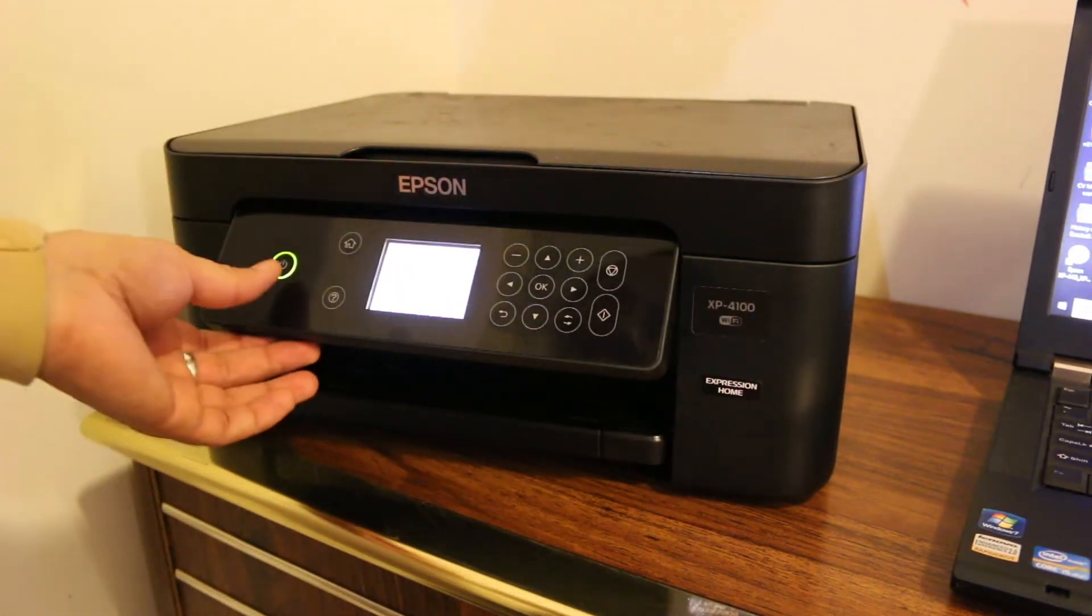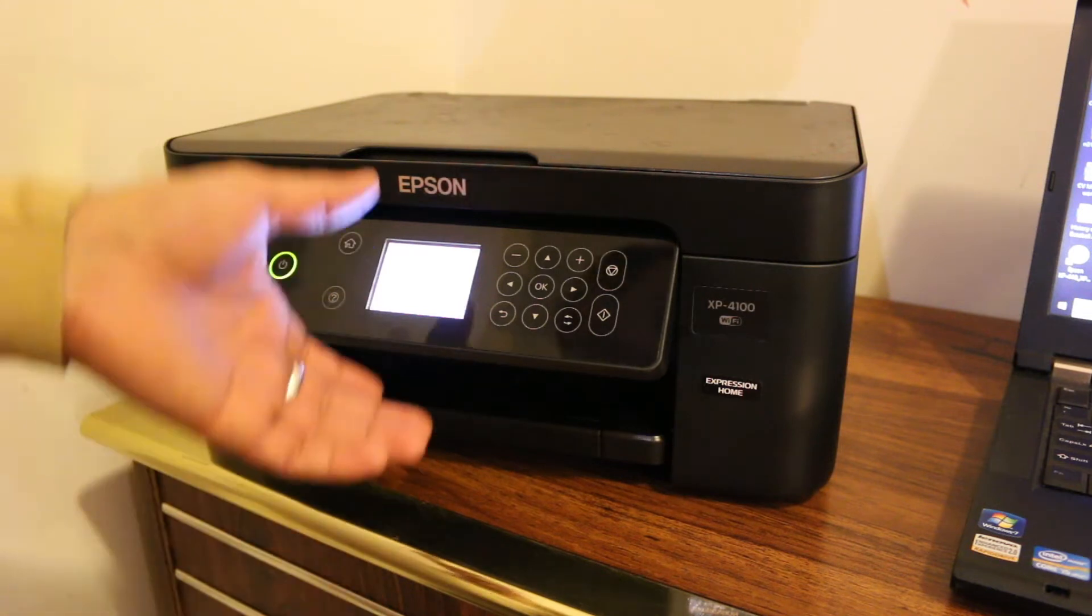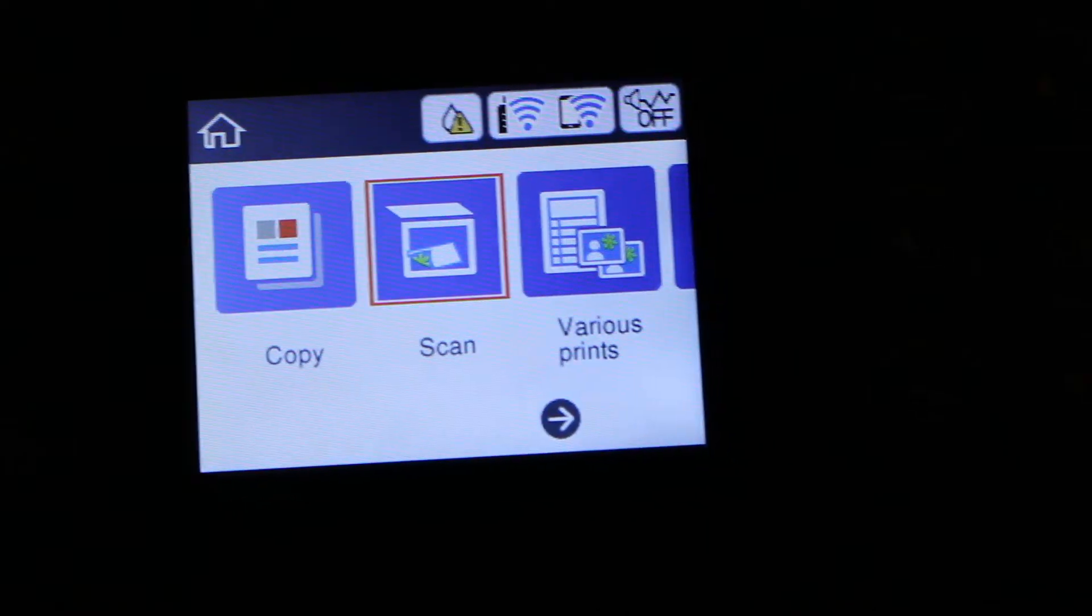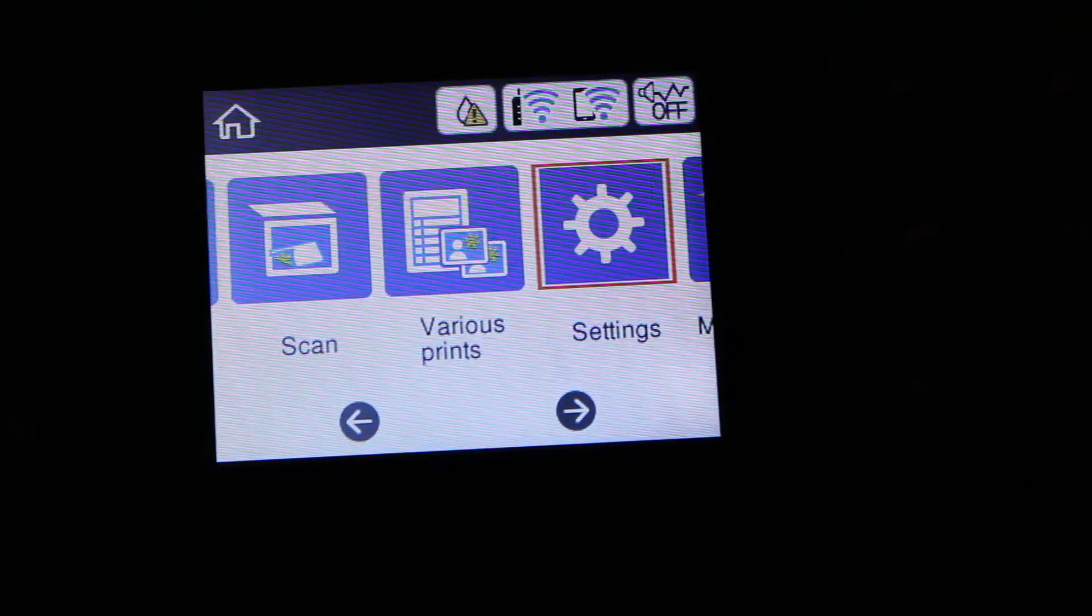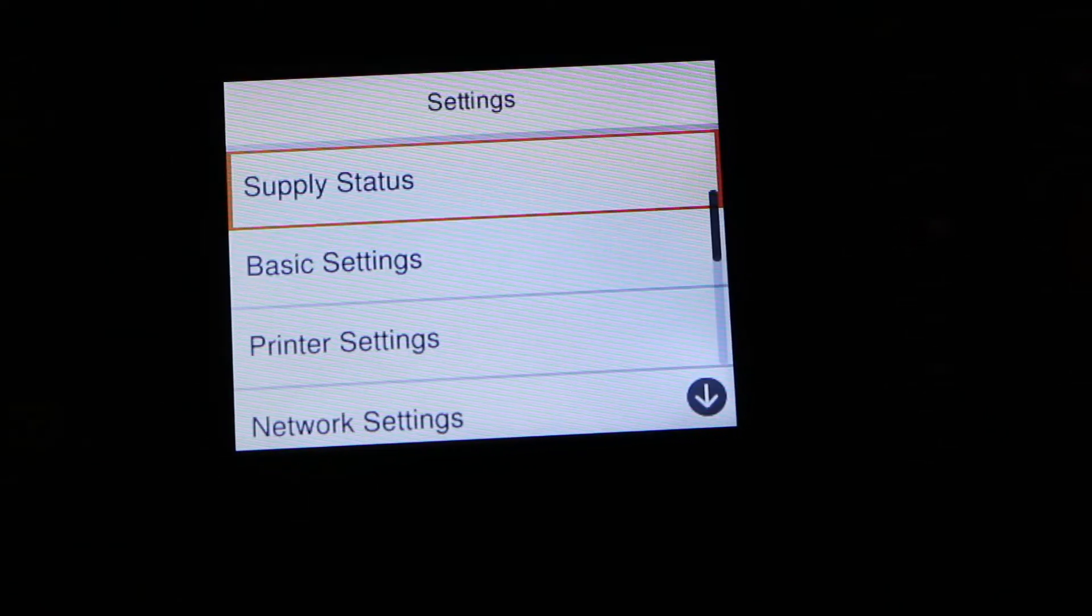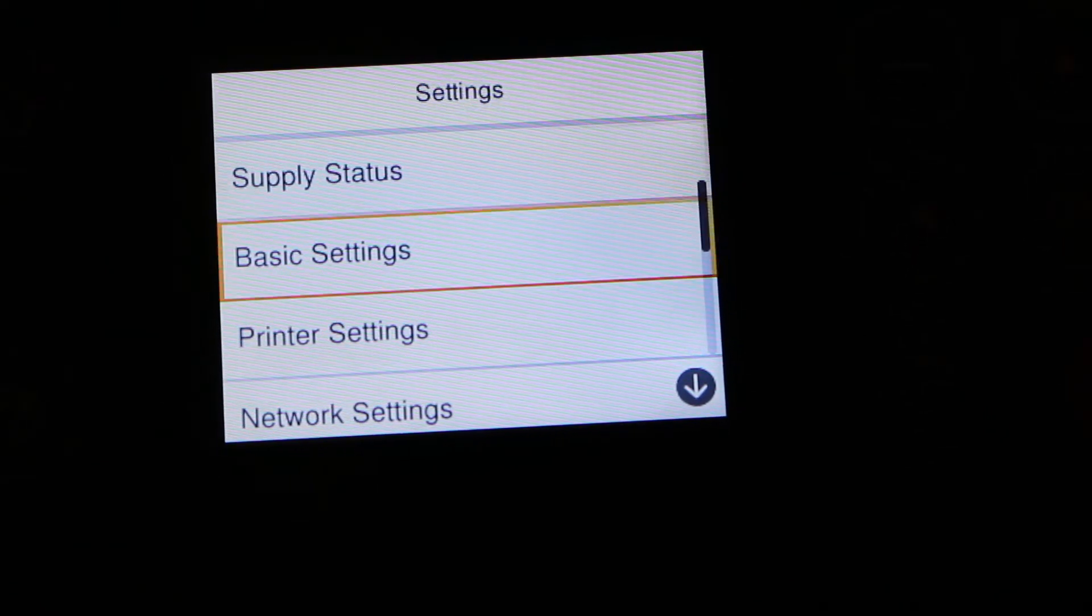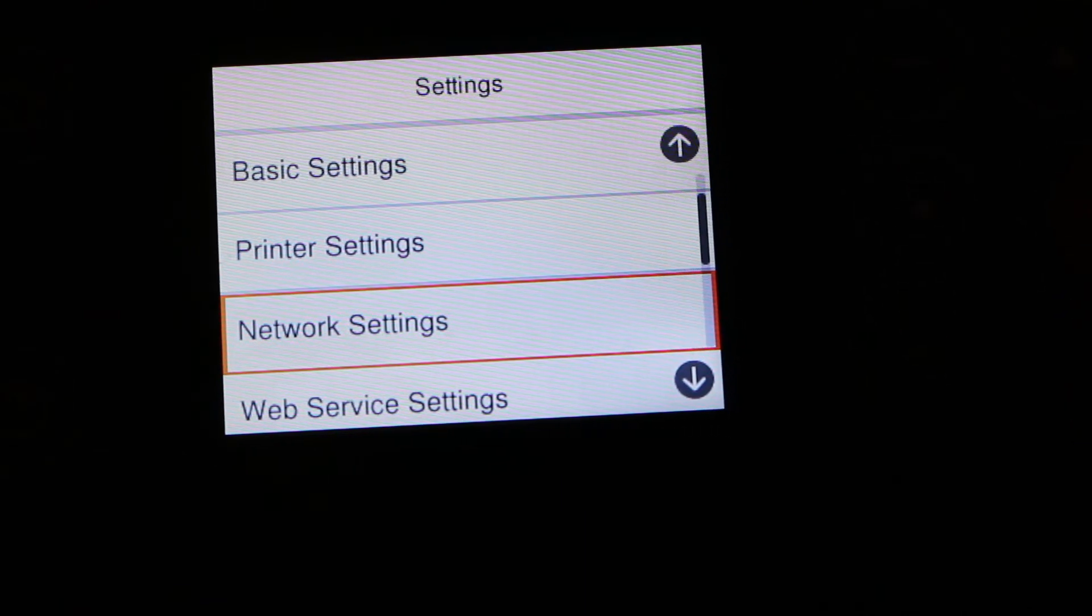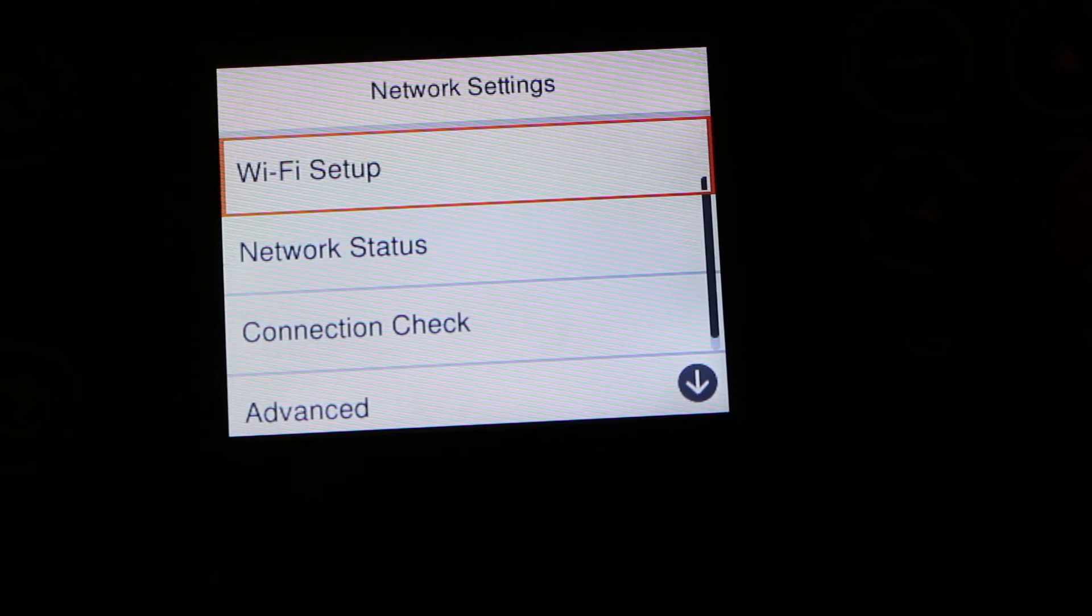Once the printer is on, go to the main display screen. On the display screen, we are looking for the settings. Click on the settings, then look for network setting. Here you can see the Wi-Fi setup.